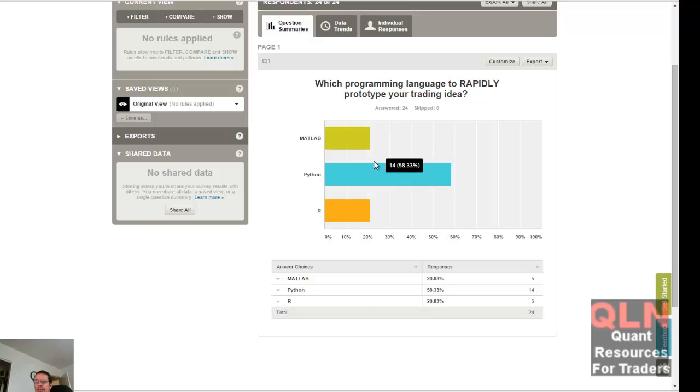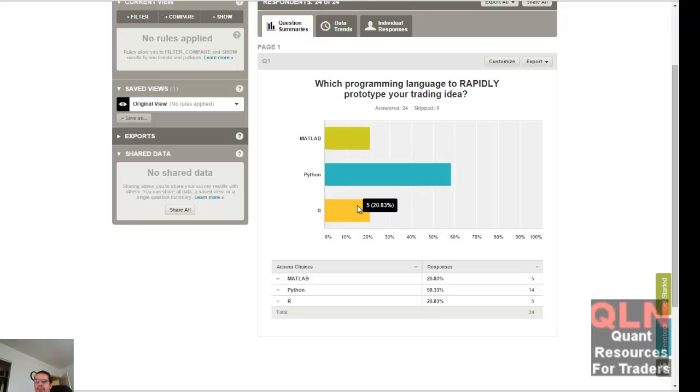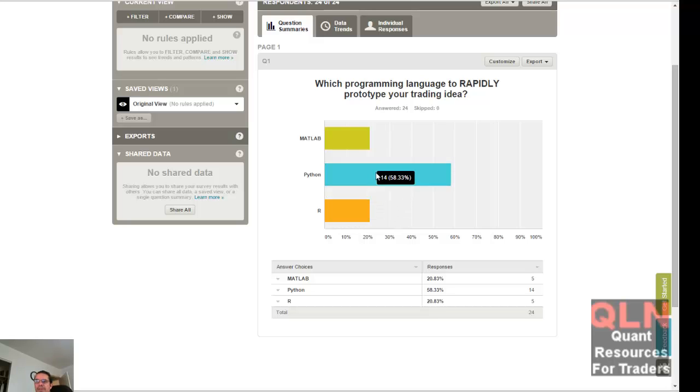To be honest, it didn't really surprise me, but I thought R would be a little higher than that as well, but Python seems to rule the roost here.